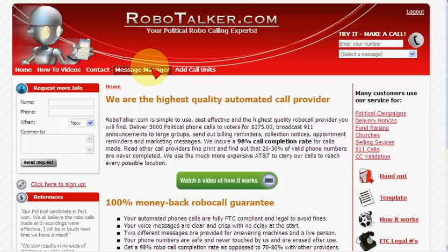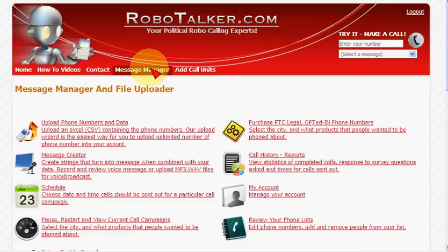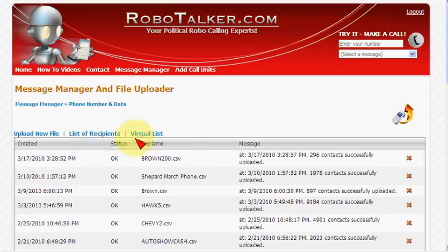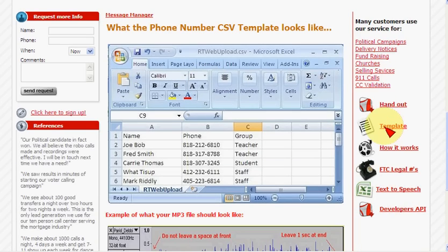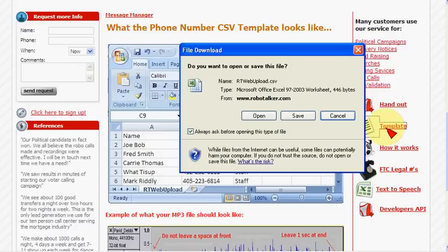Now we're in. I'll go to message manager. If we want to upload some numbers, it's fairly straightforward. There's an Excel sheet on the right-hand side of the website — it's down here. This is the template that you use to upload different phone numbers. It's a very simple CSV, MS-DOS format.